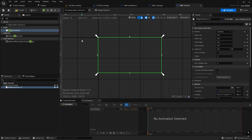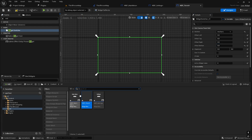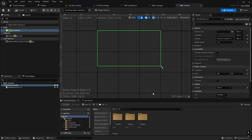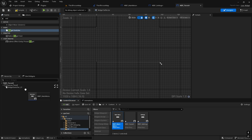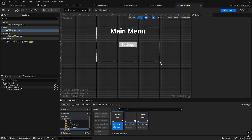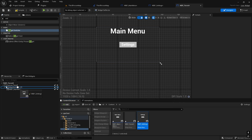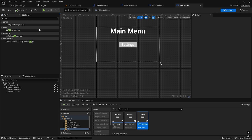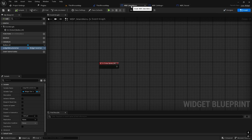Then we need to dock it — get the Main Menu into the Widget Switcher, then get the Settings into the Widget Switcher. Compile, save. Now go to the Main Menu.